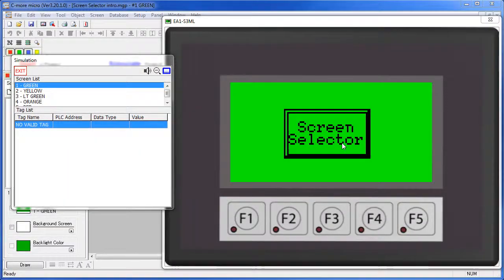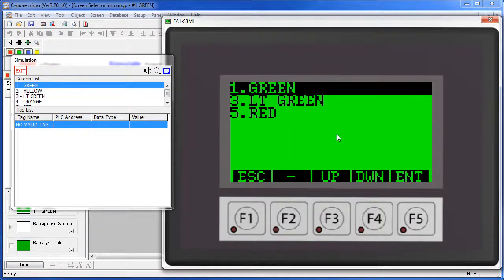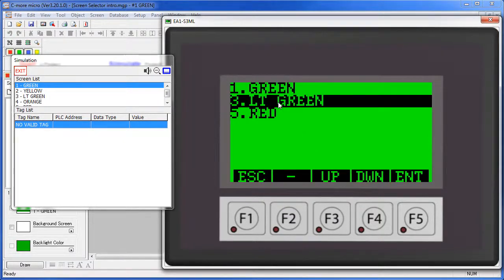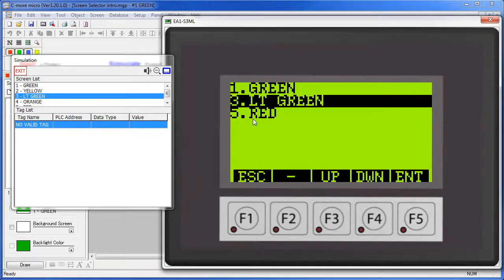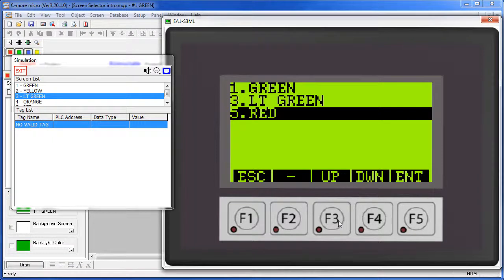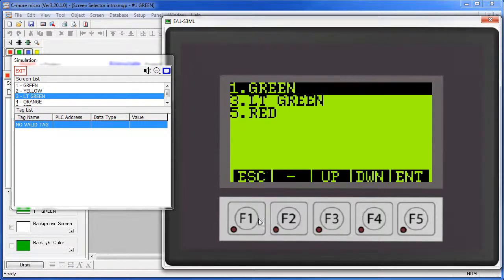The screen selector object allows the user to select from a list of screens. When they click on the screen selector object, a menu pops up so they can jump directly to any screen they want. Note that you can limit which screens appear in a list, and you can use function keys to navigate the list on non-touch screen panels.